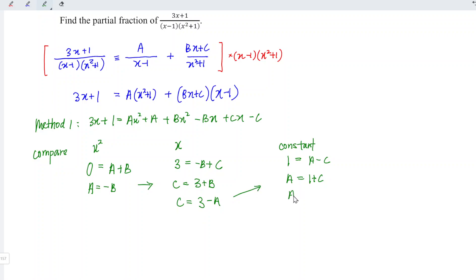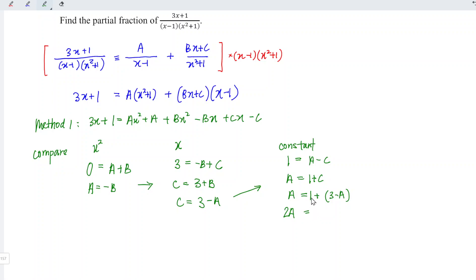So we have a is equal to 1 plus 3 minus a. Bringing minus a over to the left gives plus 1 plus 1 equals 2. So we have 2a on the left and 1 plus 3, which is 4, on the right. And a is equal to 4 divided by 2, which is equal to 2.